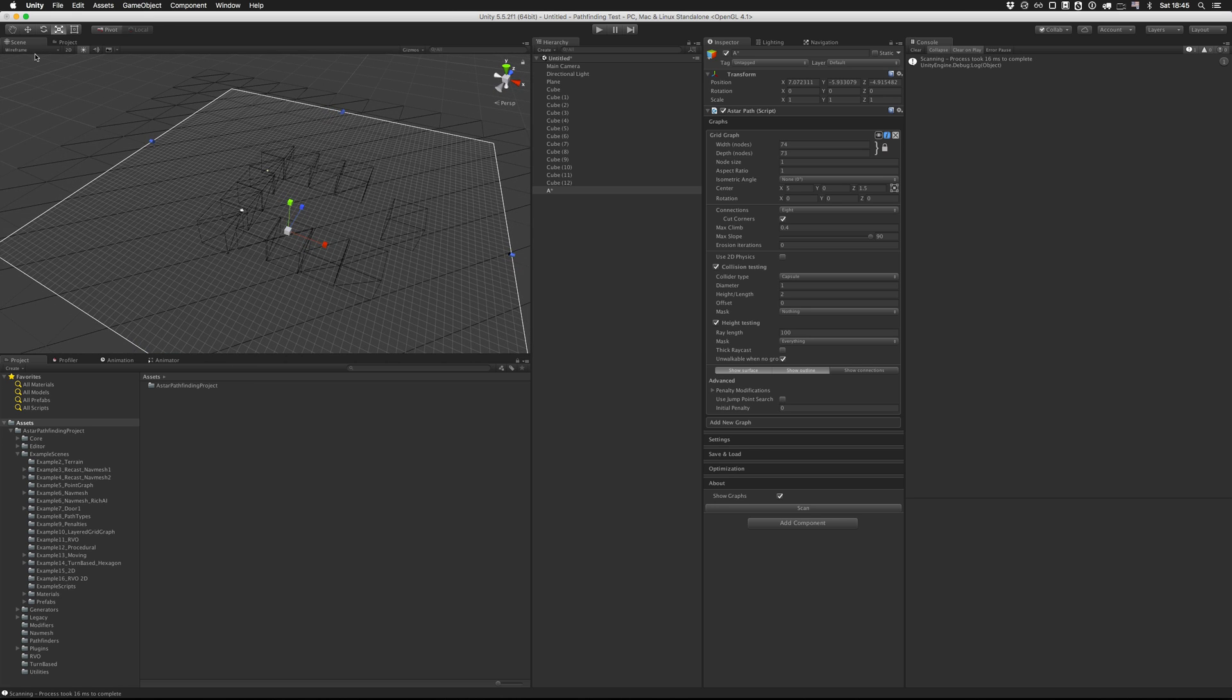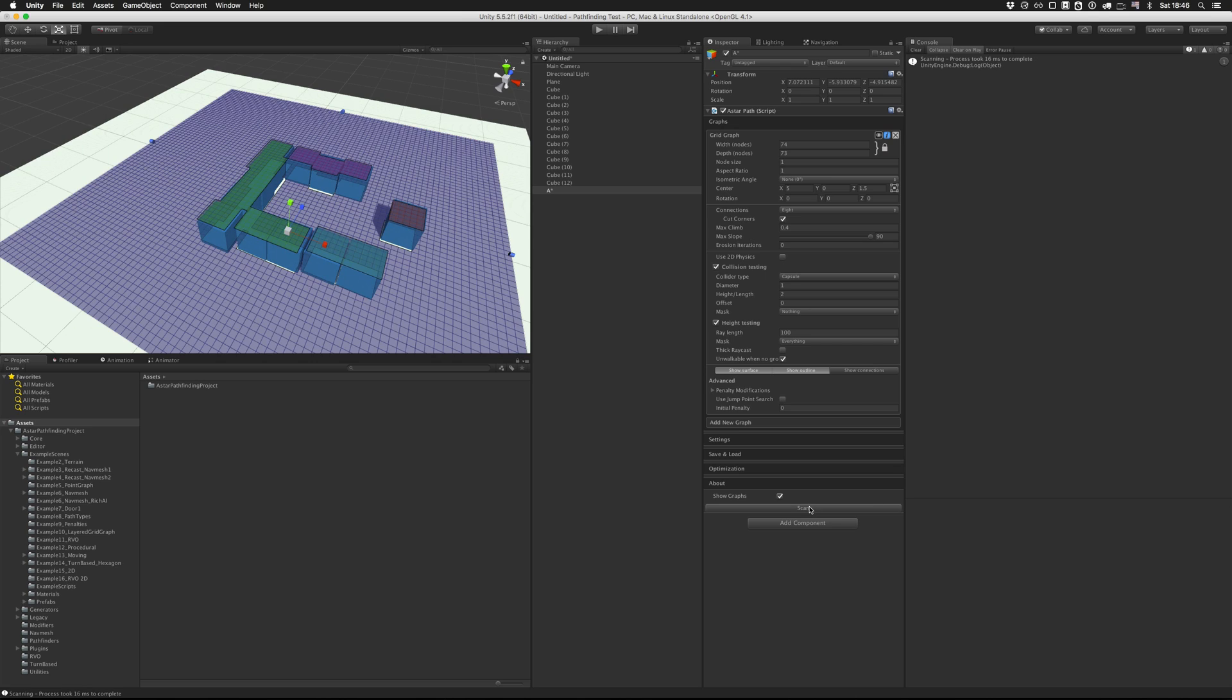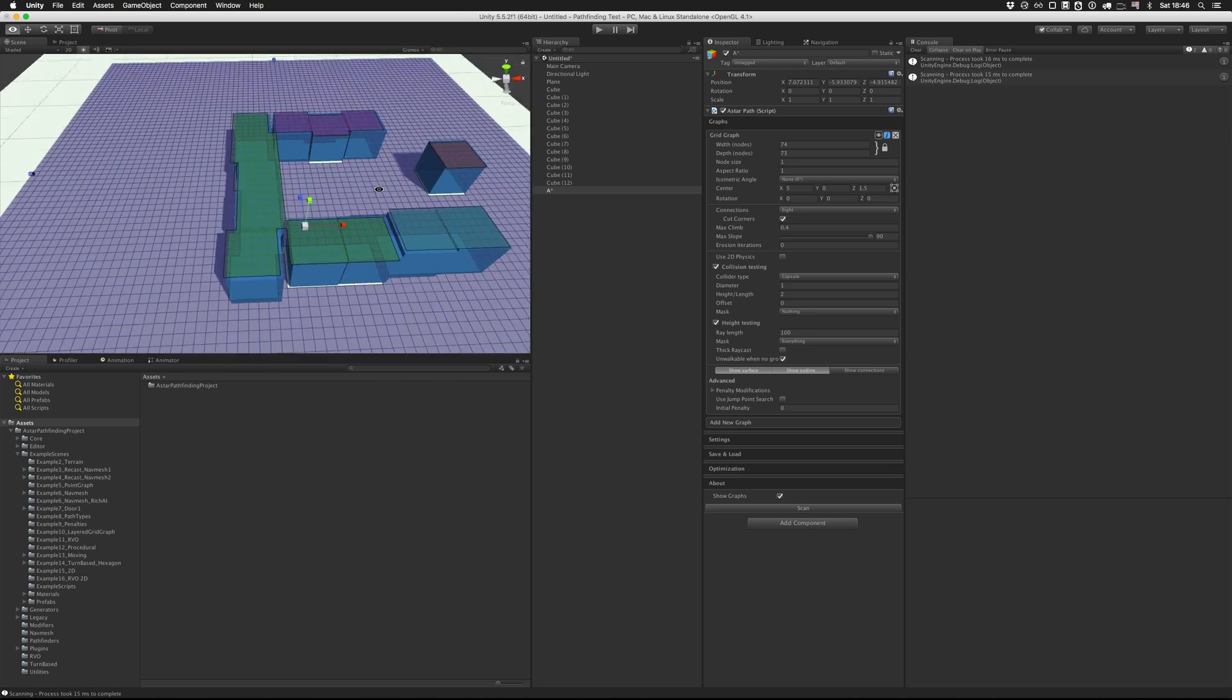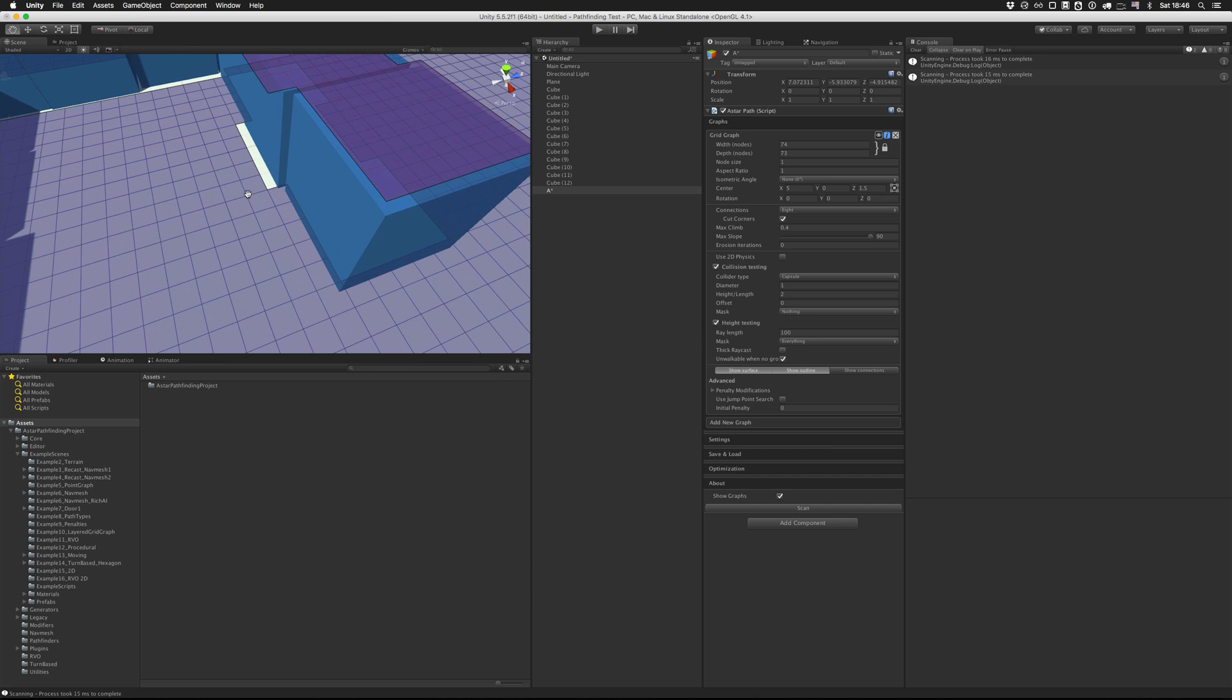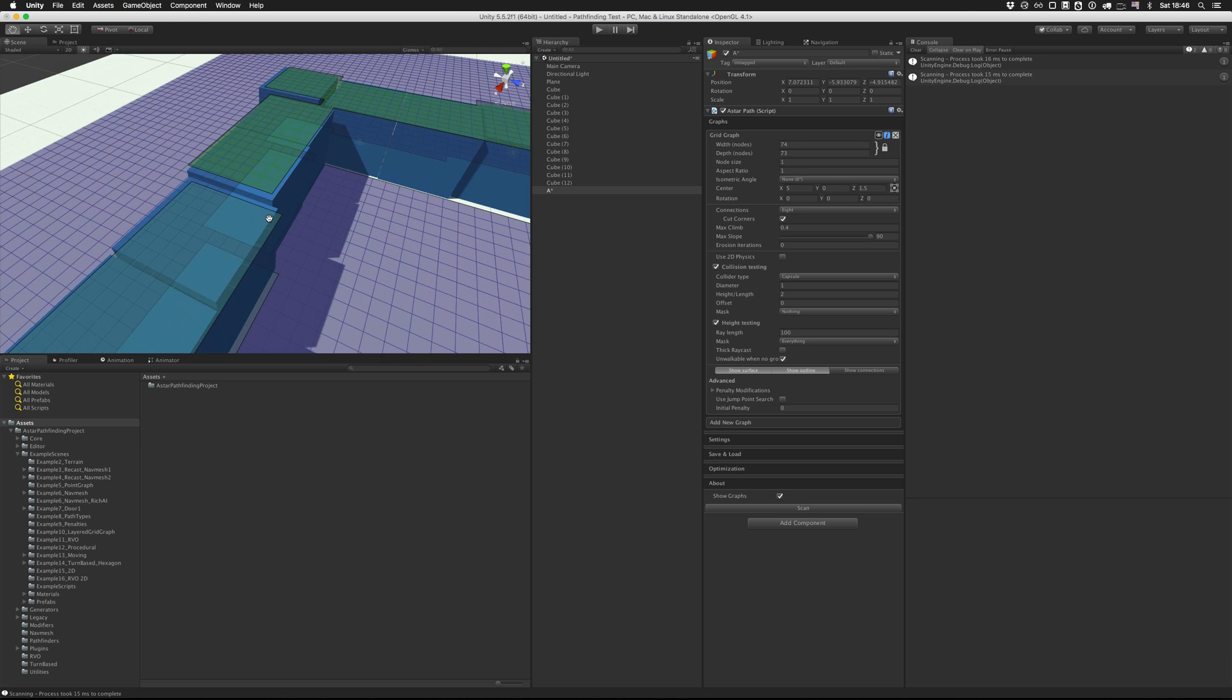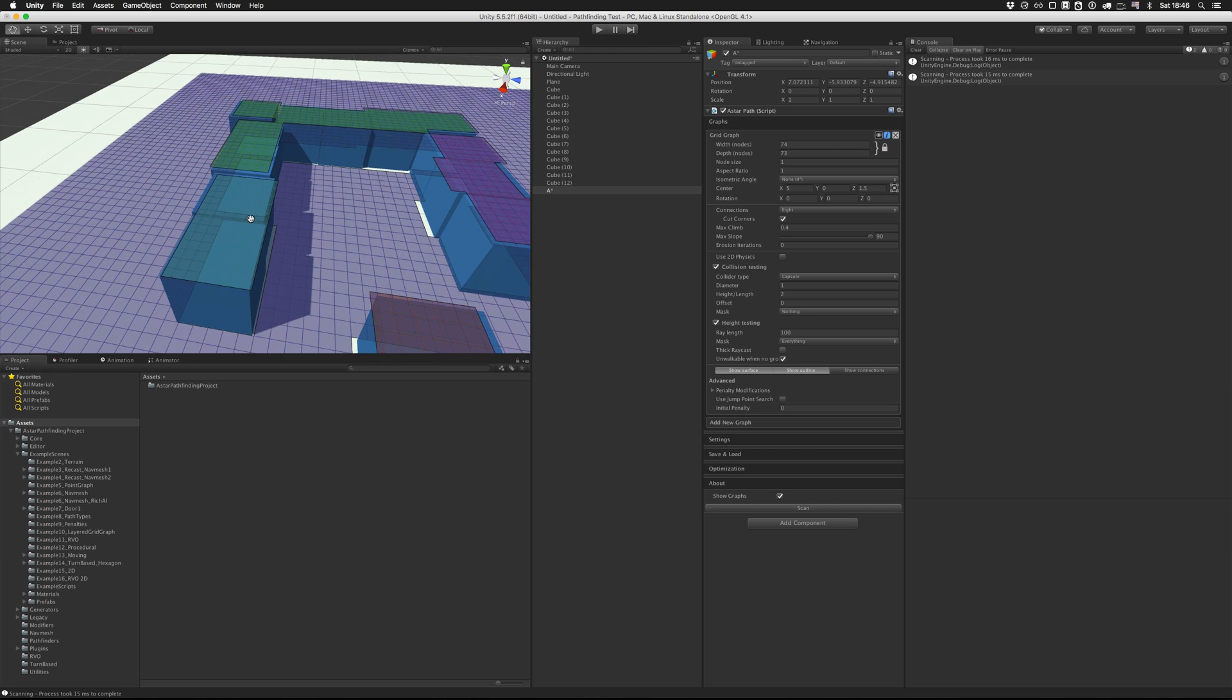And then to actually generate a graph, I'm going to click the scan button. So now we can see that a graph has been generated. Each node here is one of these tiles, so one small square. And the colors just mean that this is a different connected component from this one, which means that there is no path possible from this blue area to the green area. There is no possible path from the green area to the cyan bluish area here.